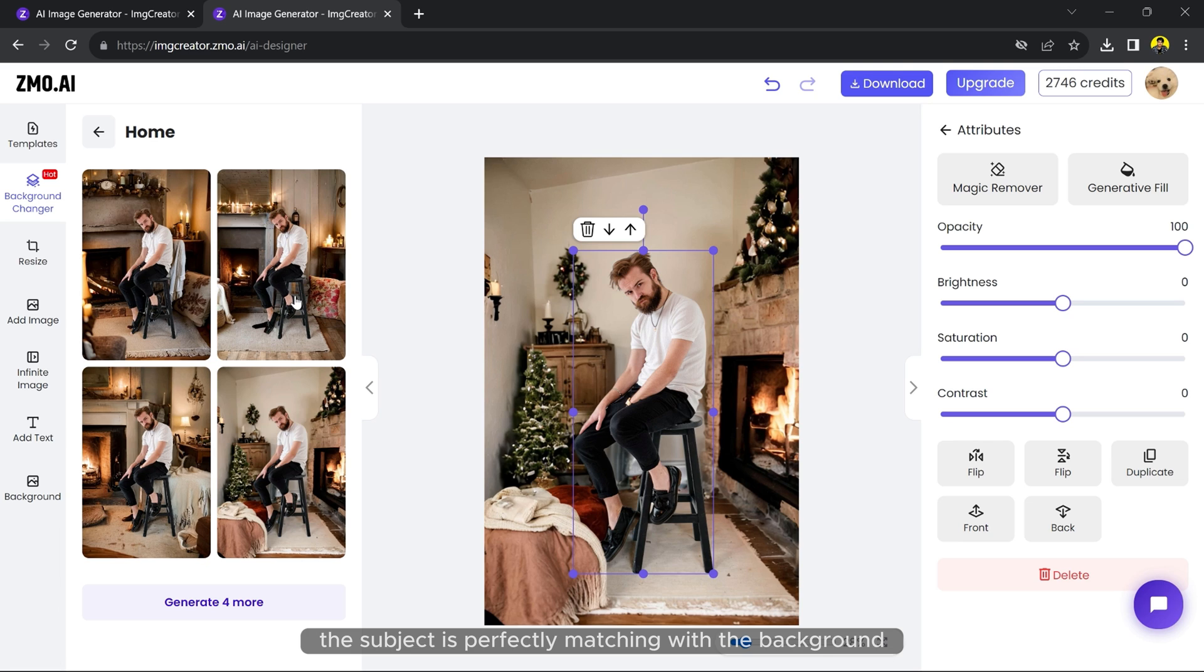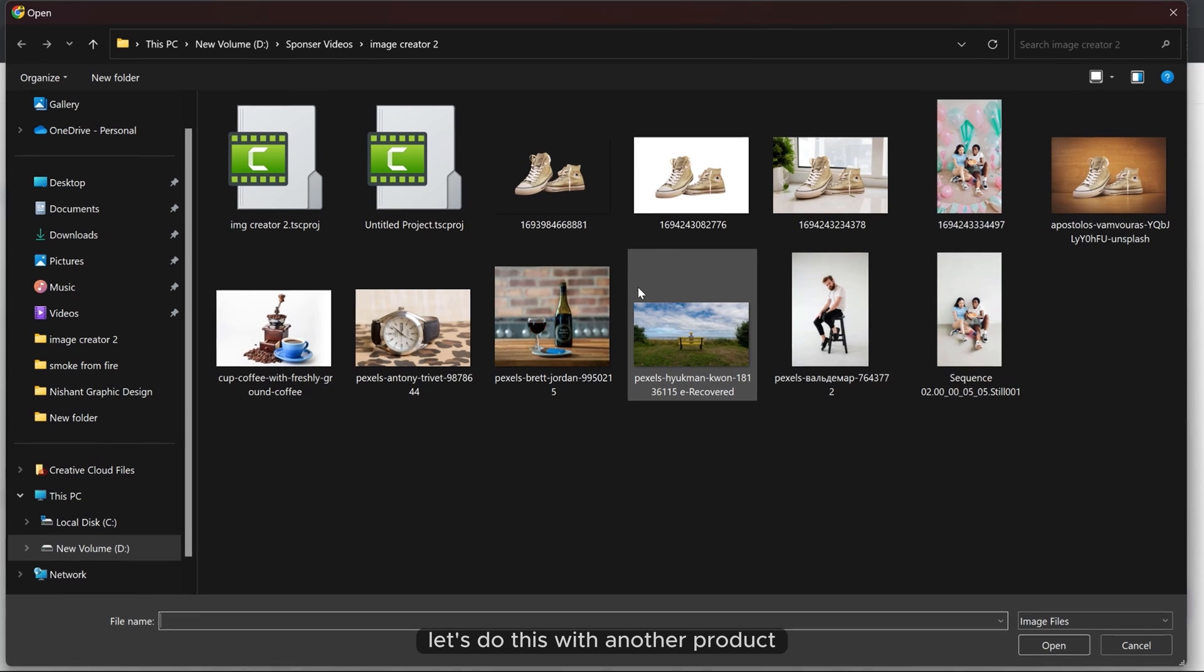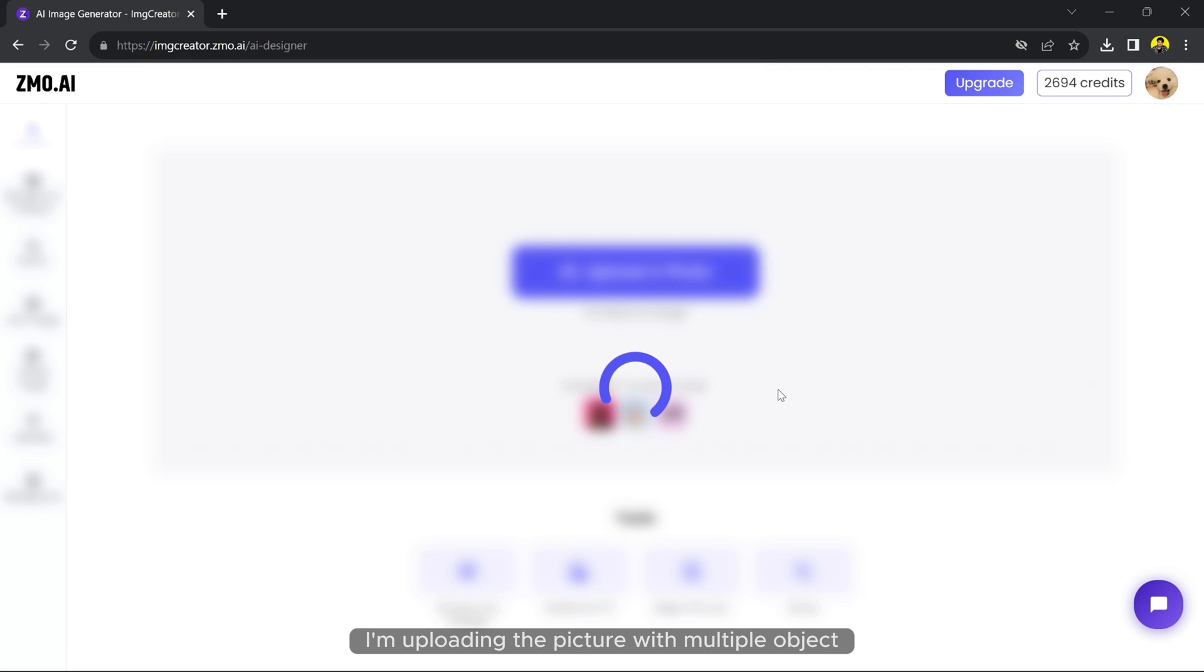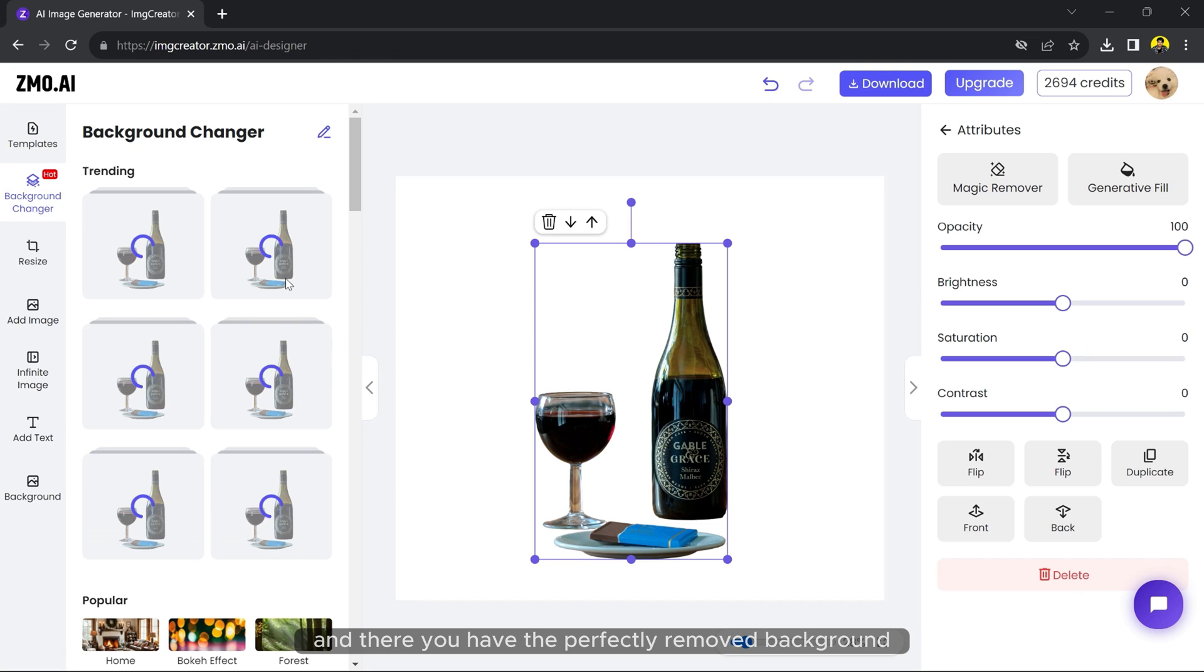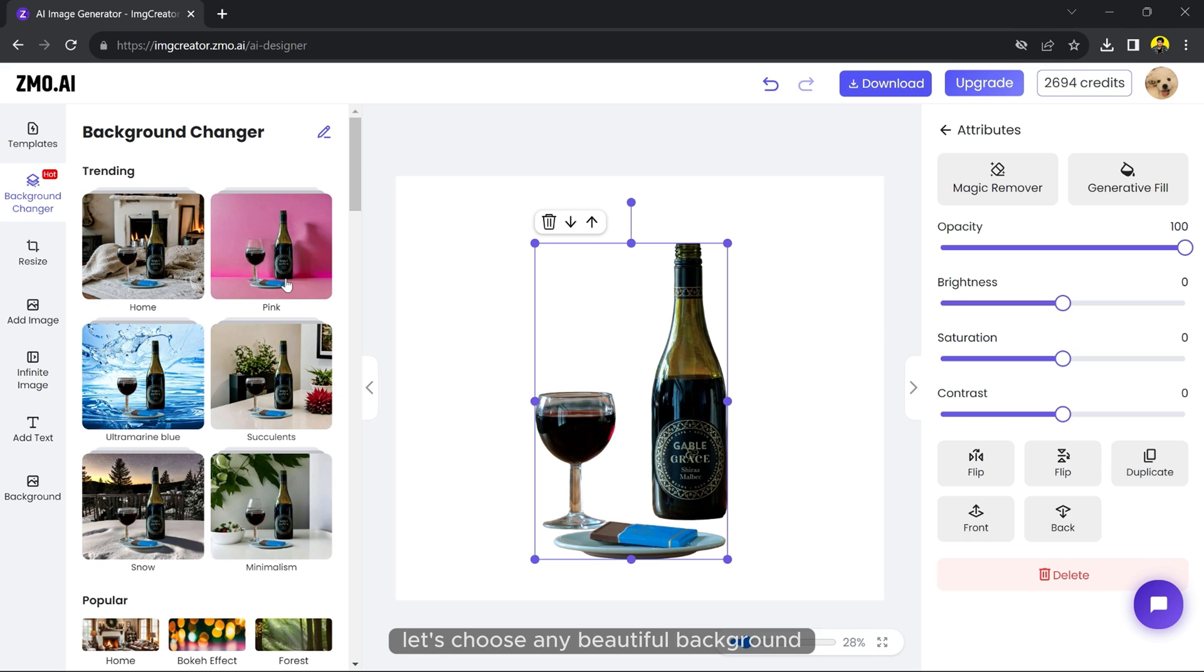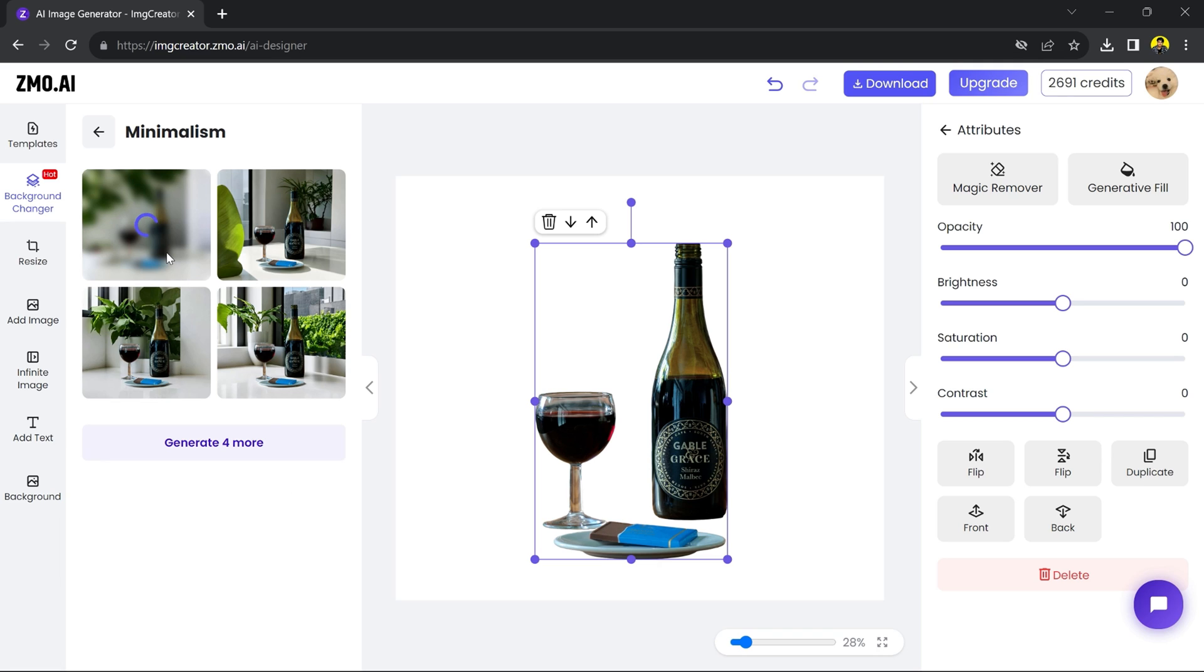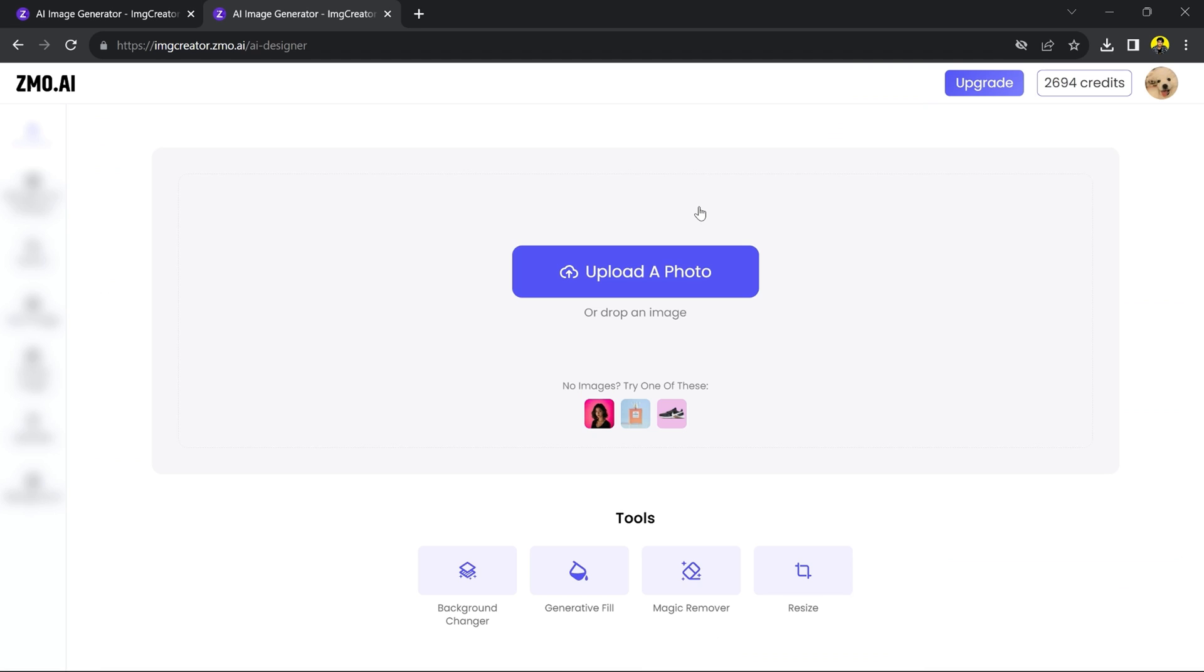The subject is perfectly matching with the background. Let's do this with another product. This time let's give them a little hard task. I'm uploading the picture with multiple objects and there you have the perfectly removed background. Let's choose any beautiful background and there you go - we turned this simple picture into a stunning professional picture.